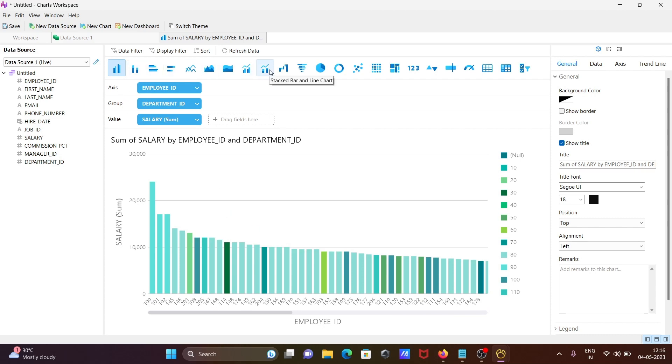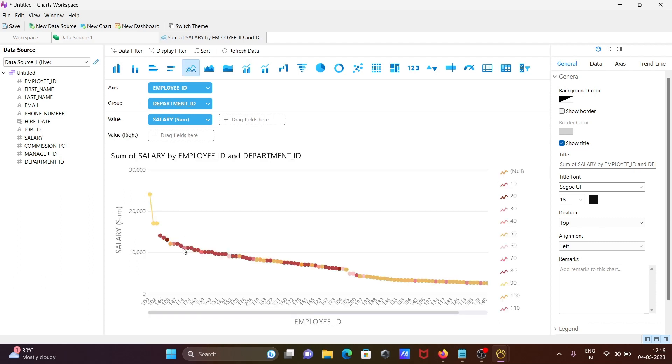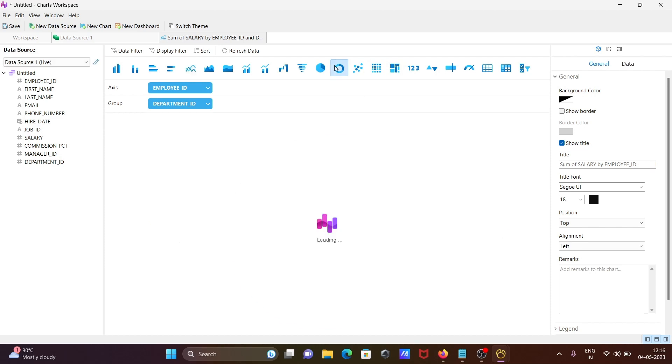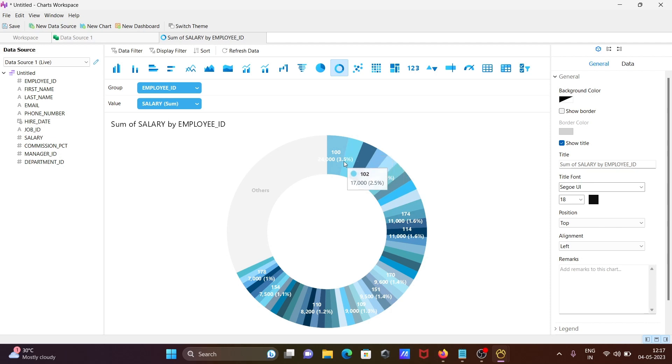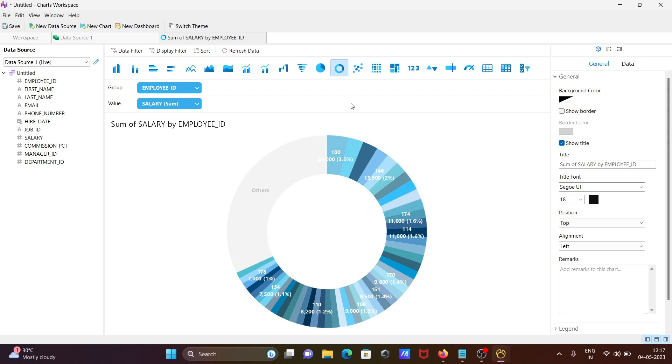If I click there, you can see this kind of chart displaying salary sums by employee ID and department ID. Or you can choose this one showing department percentages. 3.5% employees are there, total salary is 24. Department ID 146 is 2% with its salary displayed.